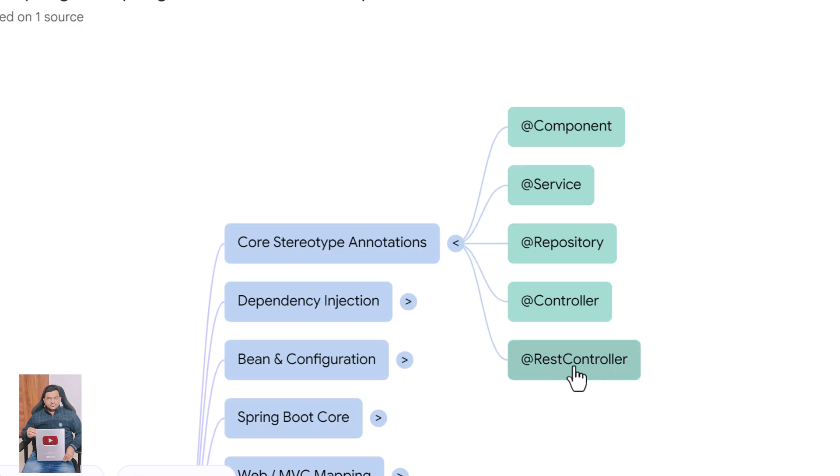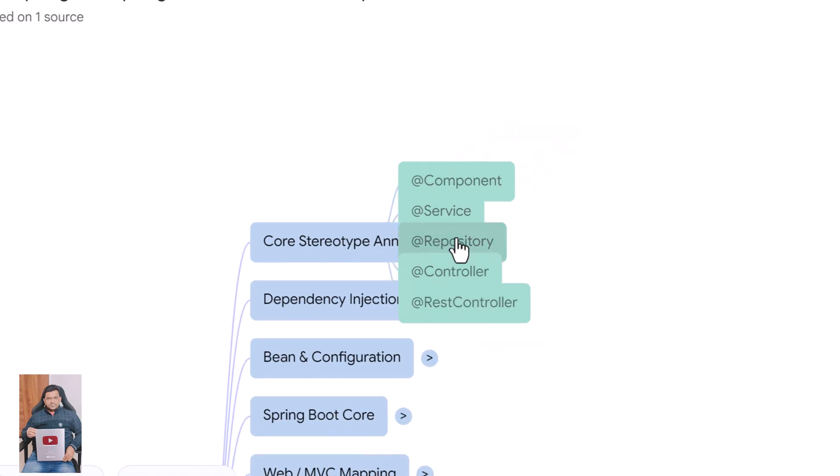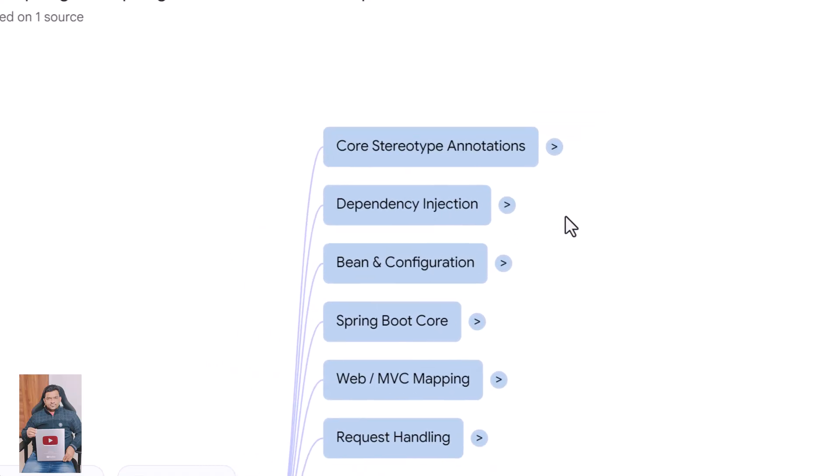@RestController does the same but automatically adds @ResponseBody so everything returns JSON by default. Now let's move to dependency injection annotations.